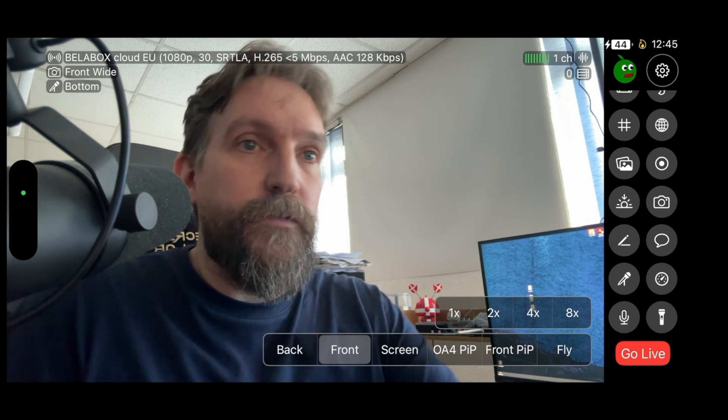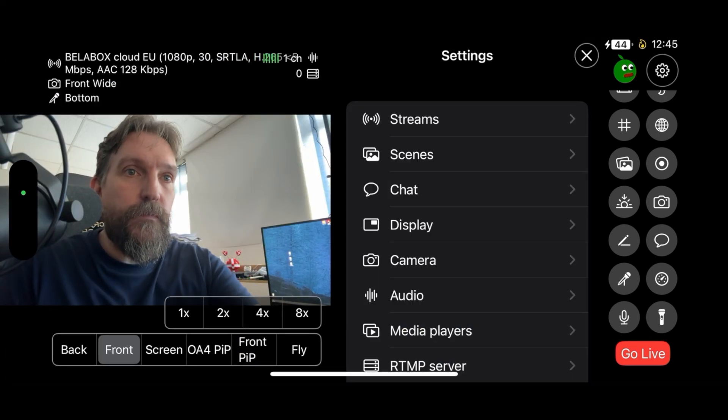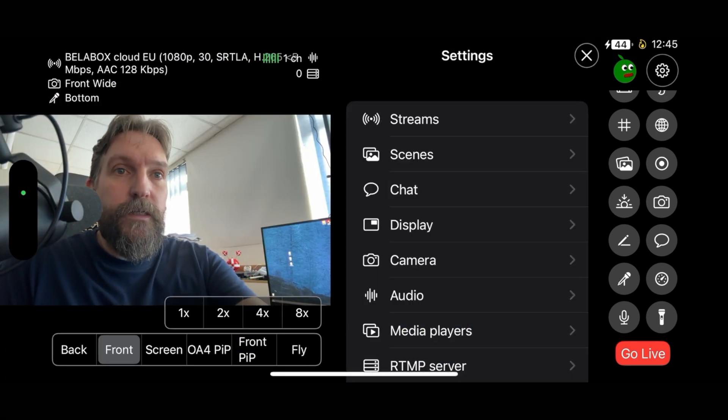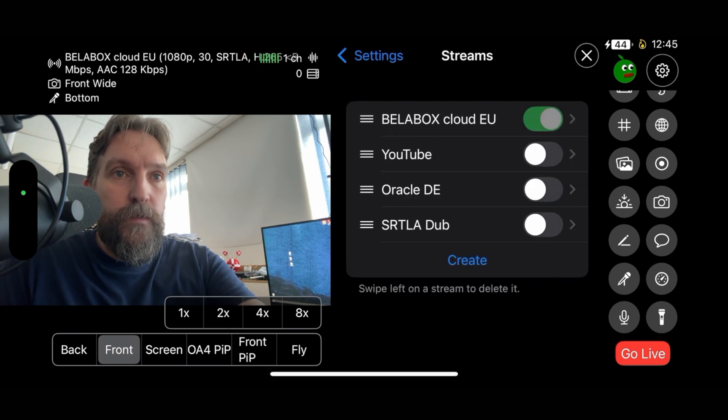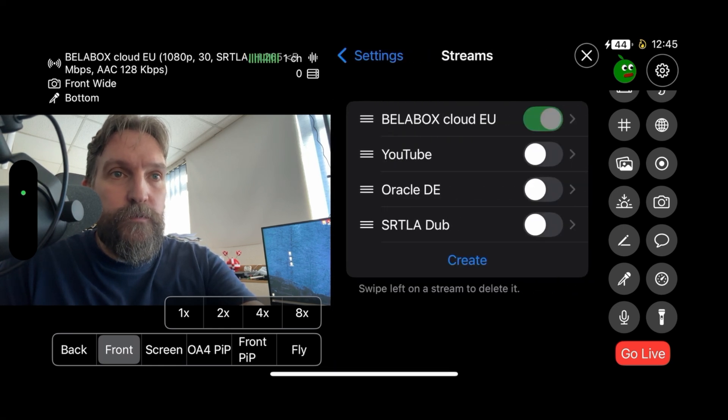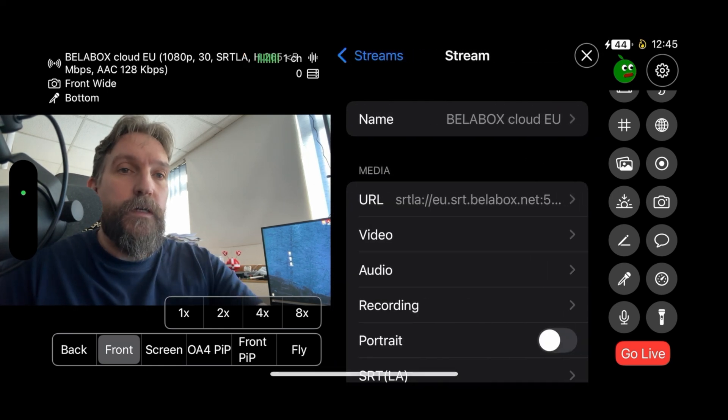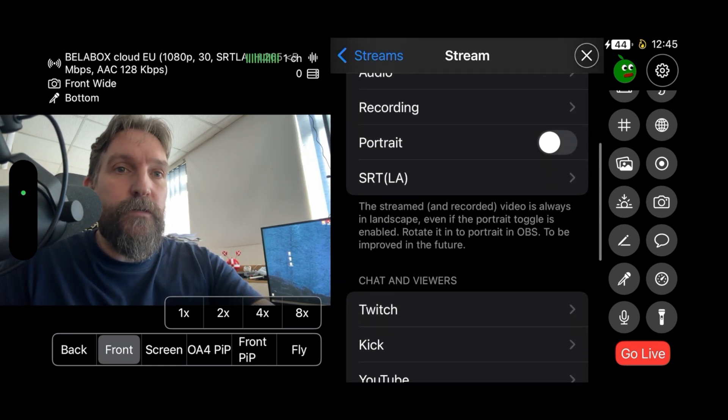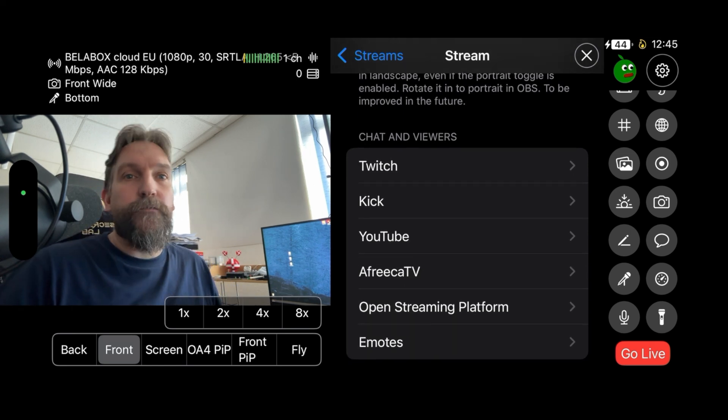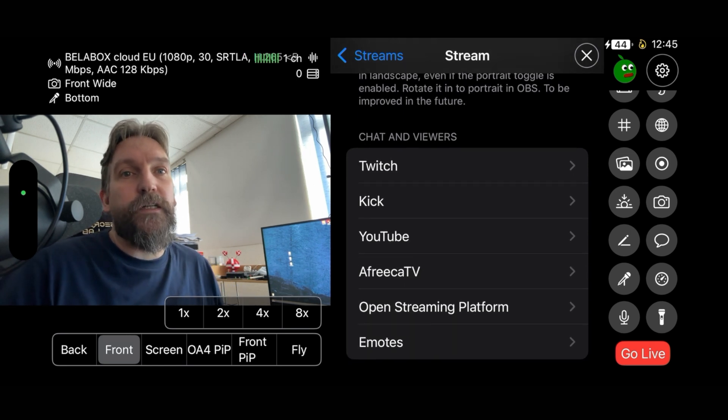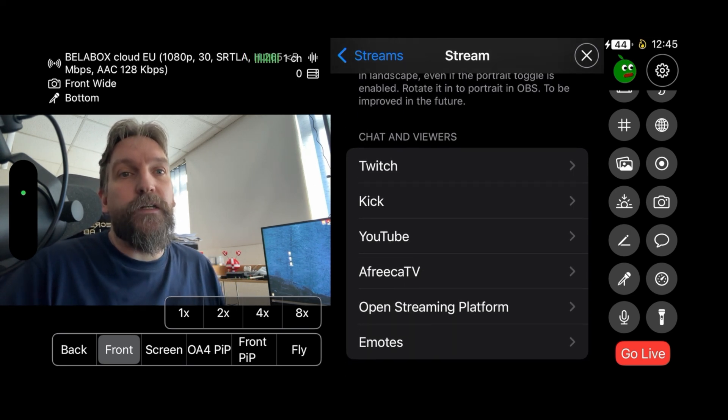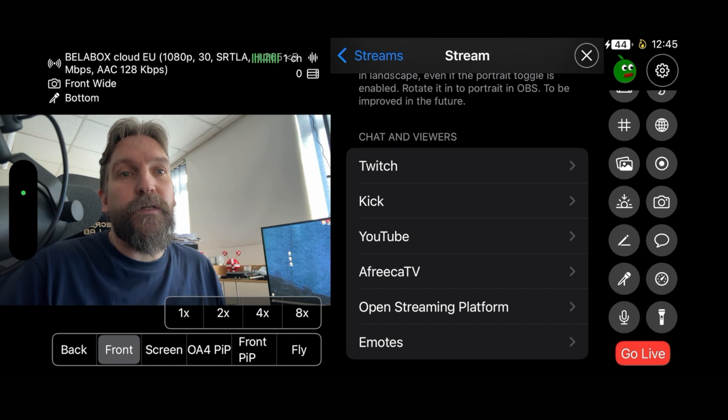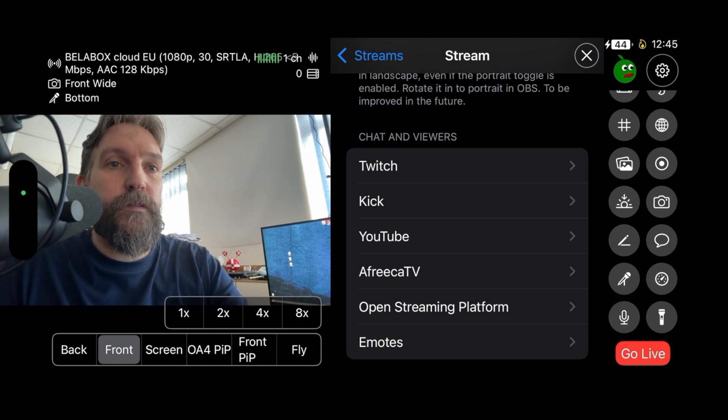We'll go into the settings and then go into streams, and then you go into the stream that you're using. When you scroll down here you can see you have Twitch, Kick, YouTube, Africa, Open Streaming Platform, and emotes.